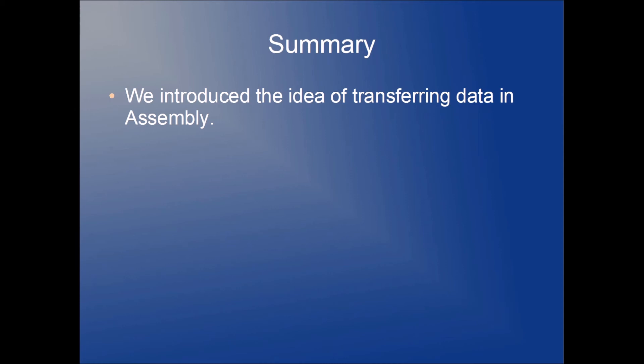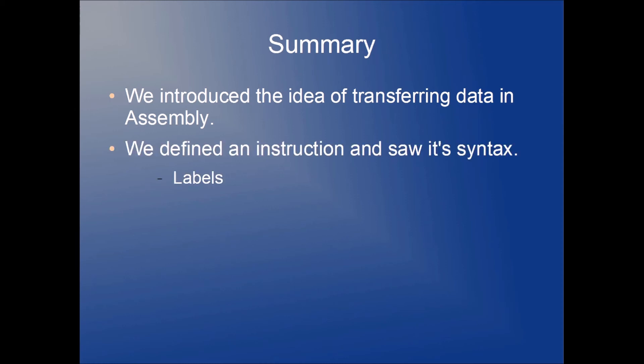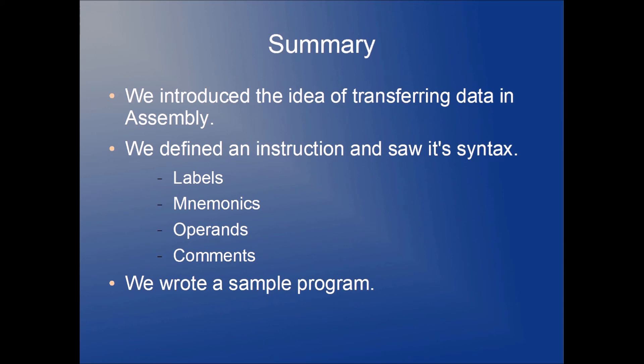We introduced the idea of transferring data in assembly. We defined an instruction and saw its syntax. Part of the syntax that we talked about were labels, mnemonics, operands, and comments. And finally, to illustrate these ideas, we wrote a very simple sample program.